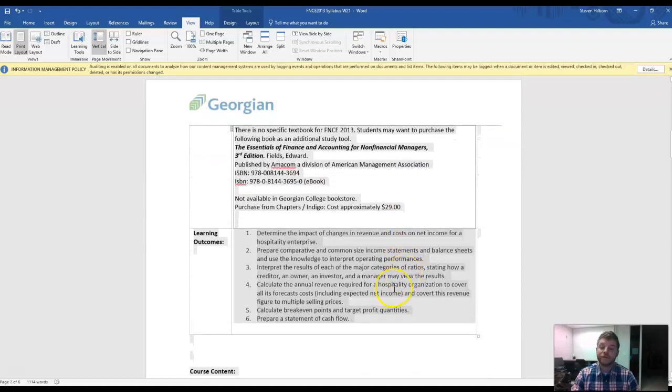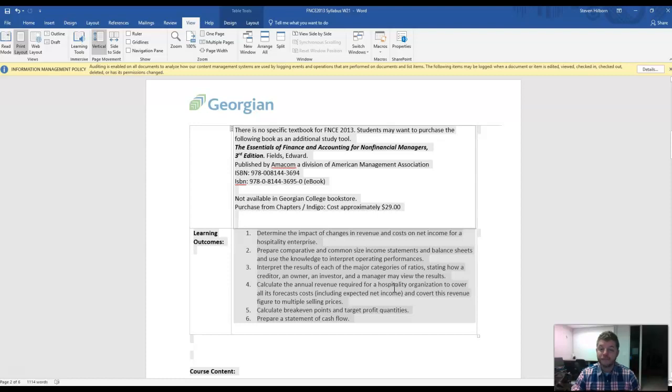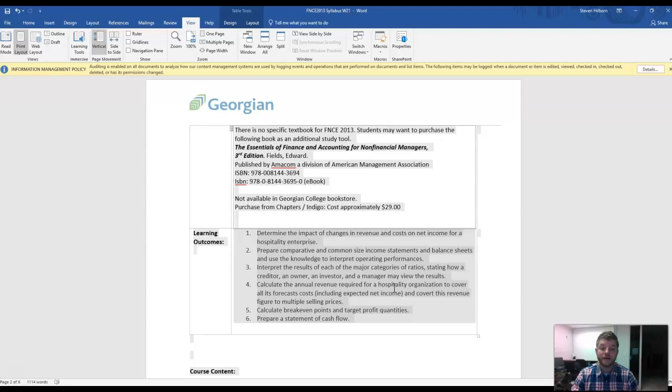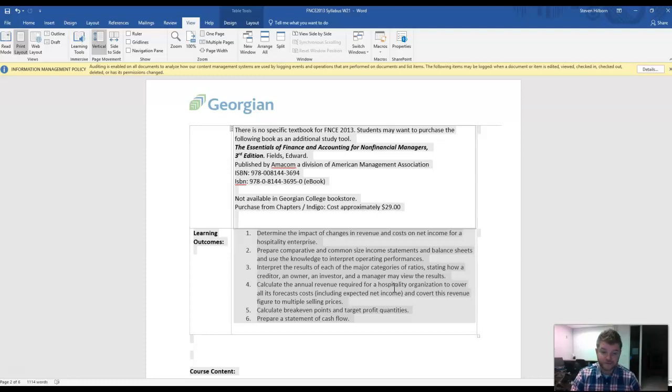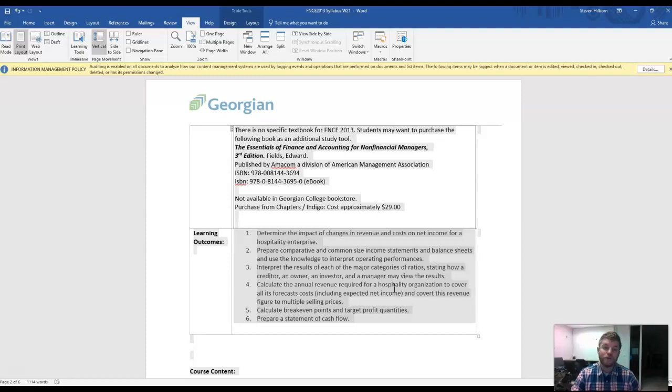There are six different learning outcomes that I want you to be able to reach, and that's, first of all, determining the impact of changes in revenue and costs on net income. Prepare comparative and common-sized income statements and balance sheets. Interpret the results of some of these major financial statements.